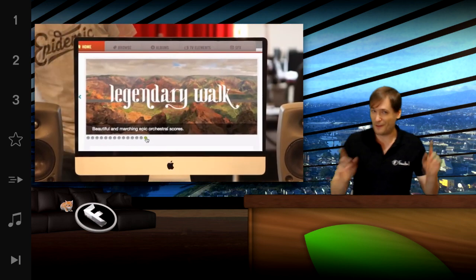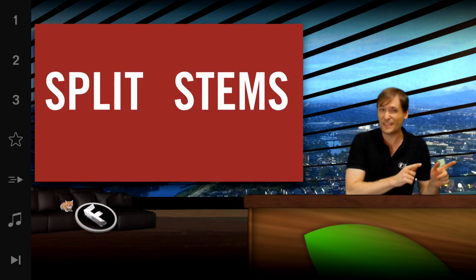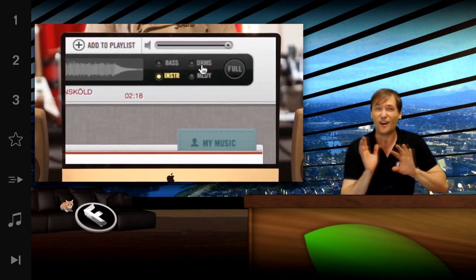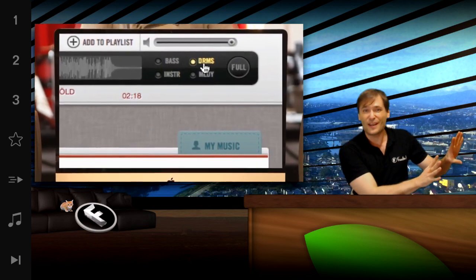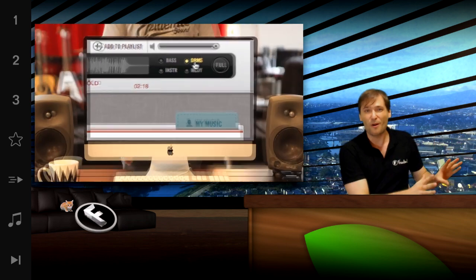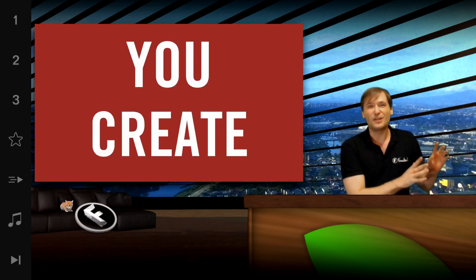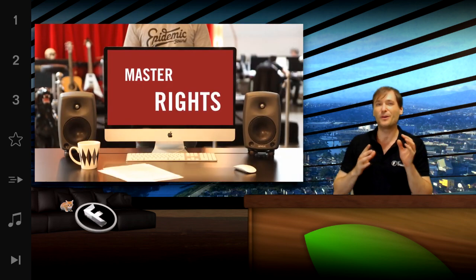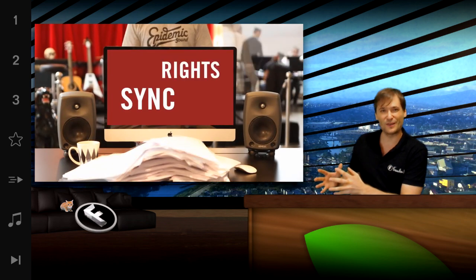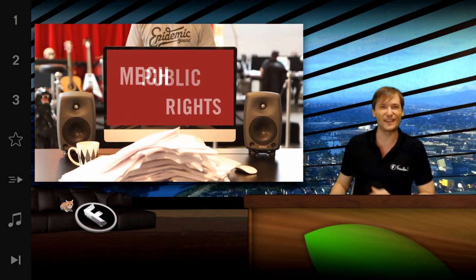But if you ever leave, you can still monetize all of your videos with no problems. You just can't upload new videos using this collection.